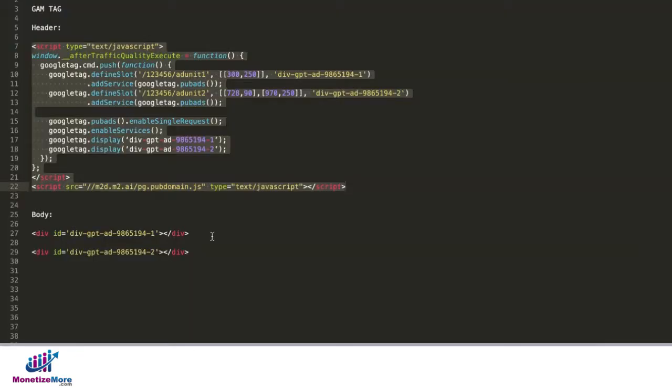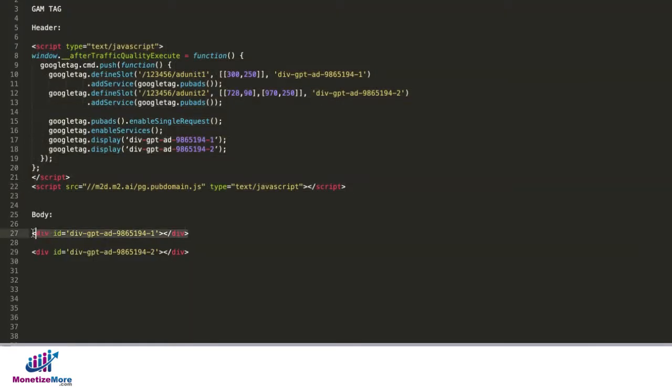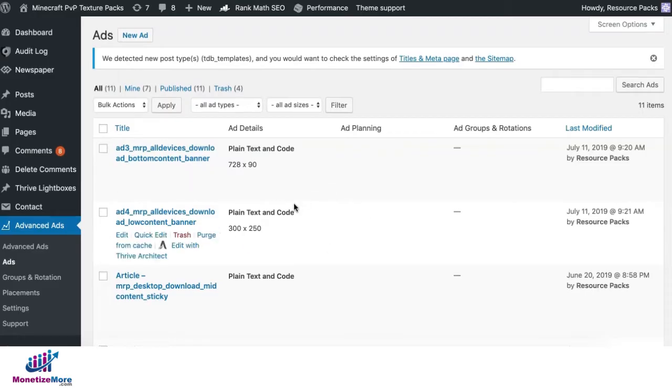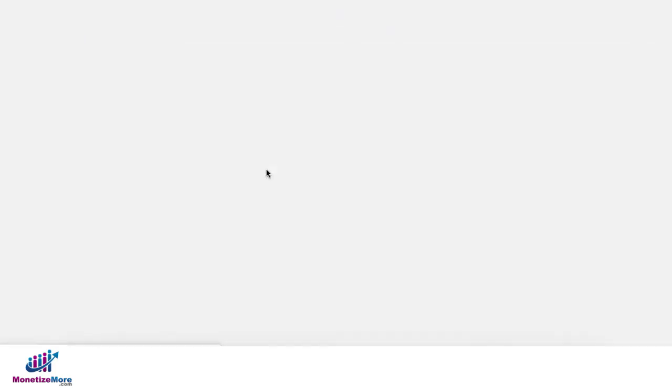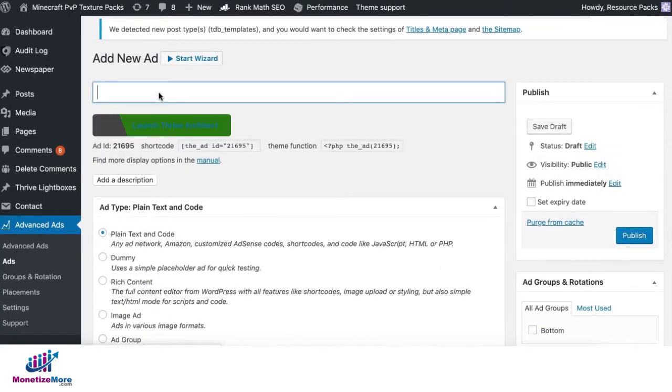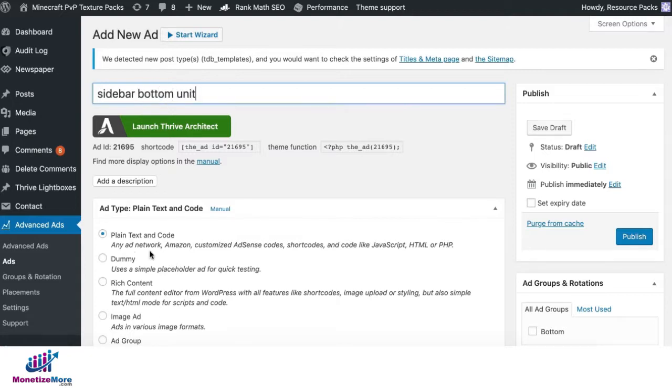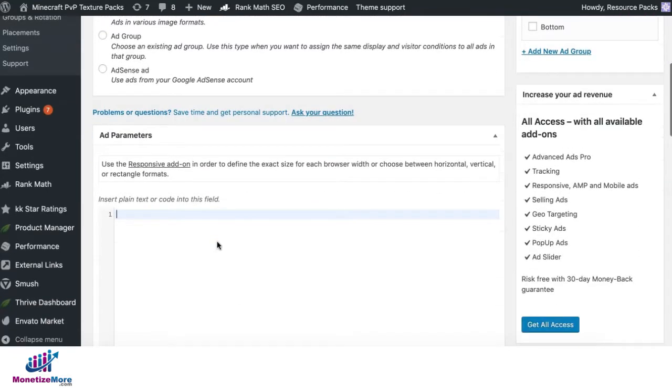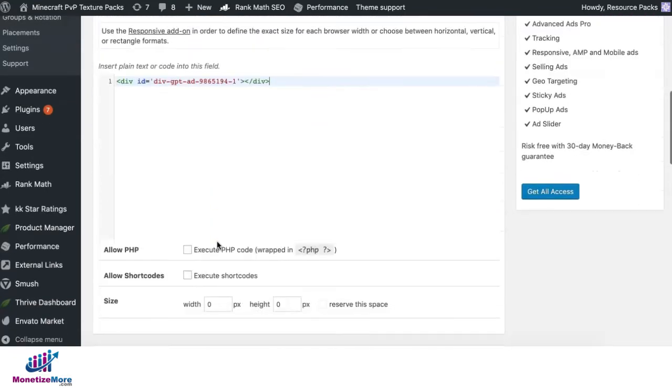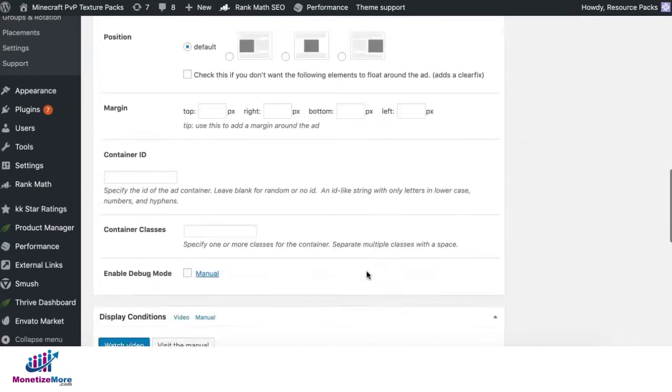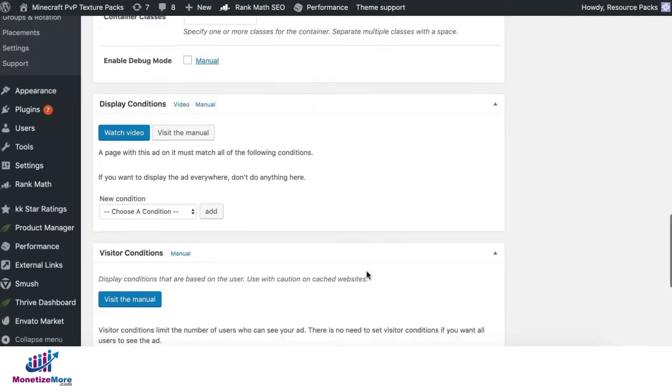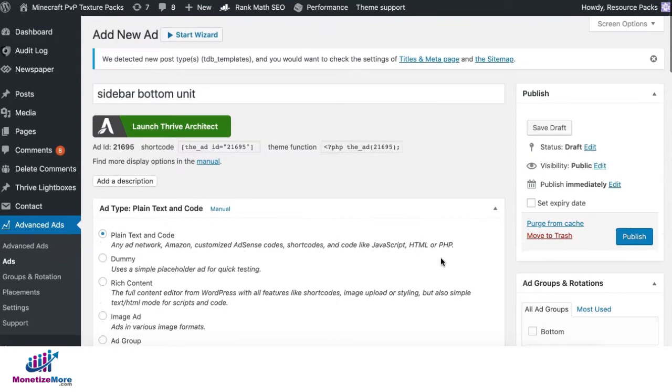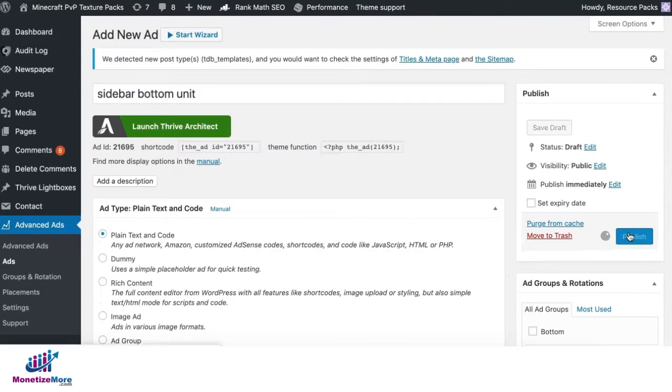How about your body tags? So, grab the first div. Again, new ad. Give it a name. Let's say this is going to be your sidebar bottom unit. Plain text and code. Get the div ID. Specify the size. And again, set display and visitor conditions as necessary. Publish.